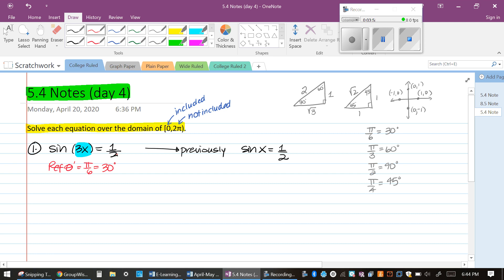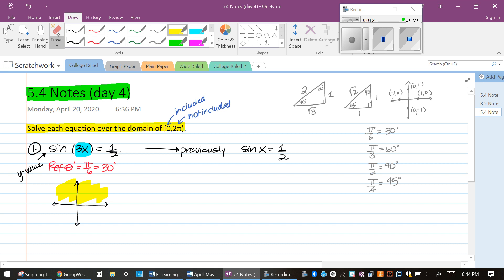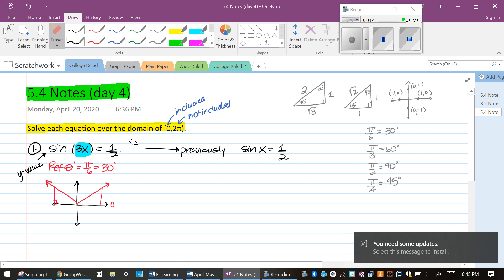Now we need the sine to be positive one half, so we're looking at which quadrants have positive sine. Sine refers to the y-value of a coordinate, so y's are positive only in quadrants 1 and 2. I'm going to draw two angles — one in quadrant 1, one in quadrant 2 — so that the reference angles are π/6. That gives us π/6 and 5π/6, since 6π/6 minus π/6 equals 5π/6.